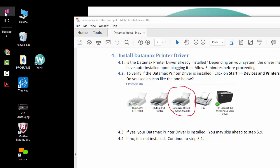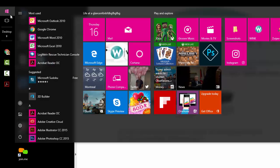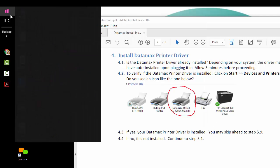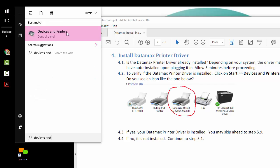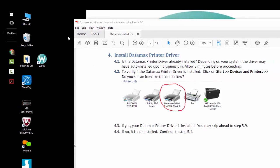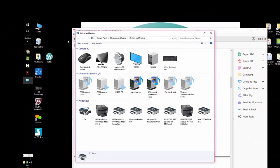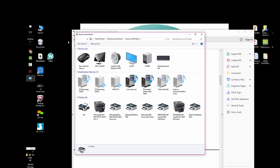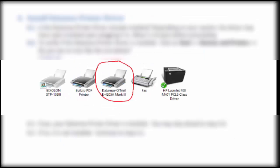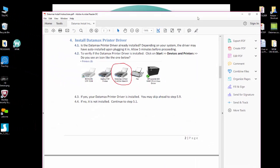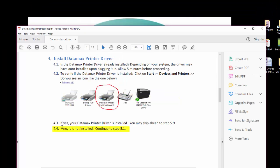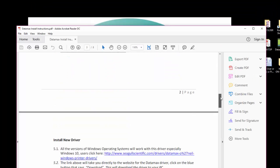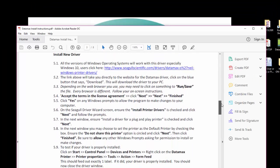To verify if the Datamax printer driver is installed, click on start and type in devices and printers. Do you see this icon? If yes, your printer driver has been installed and you can skip ahead to step 5.9 from the document that we've sent to you. If no, the driver is not installed and you must continue to the next step.